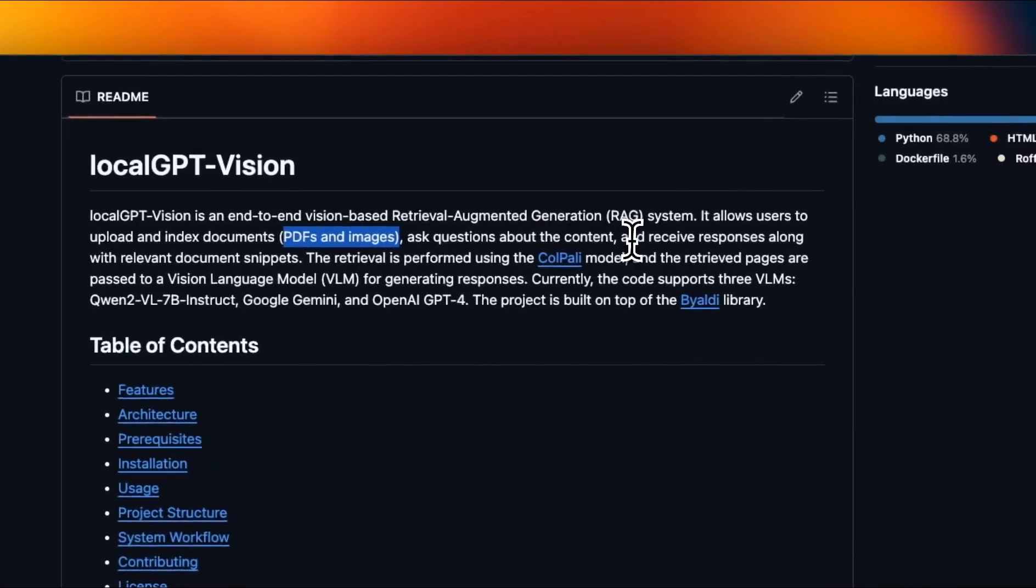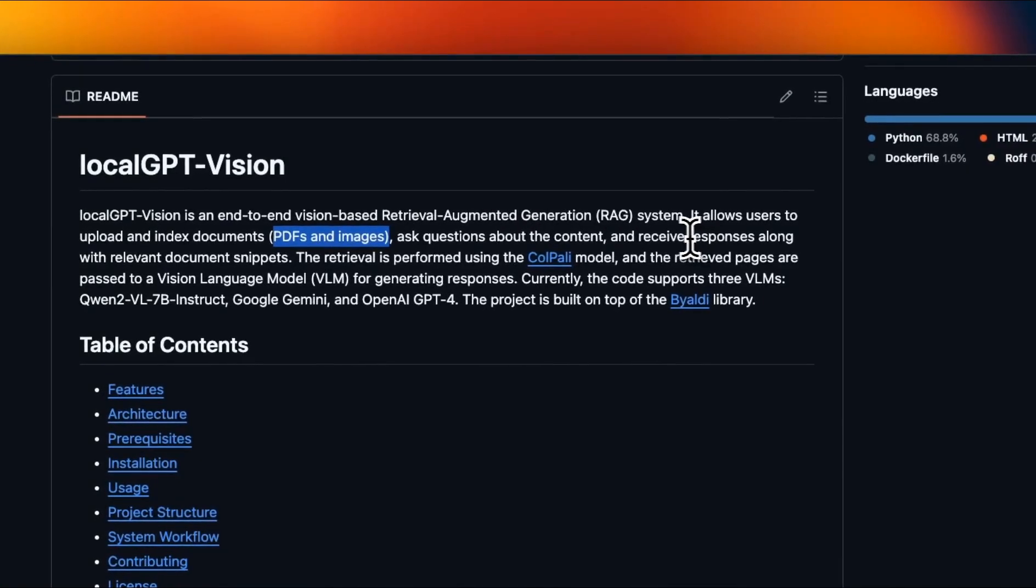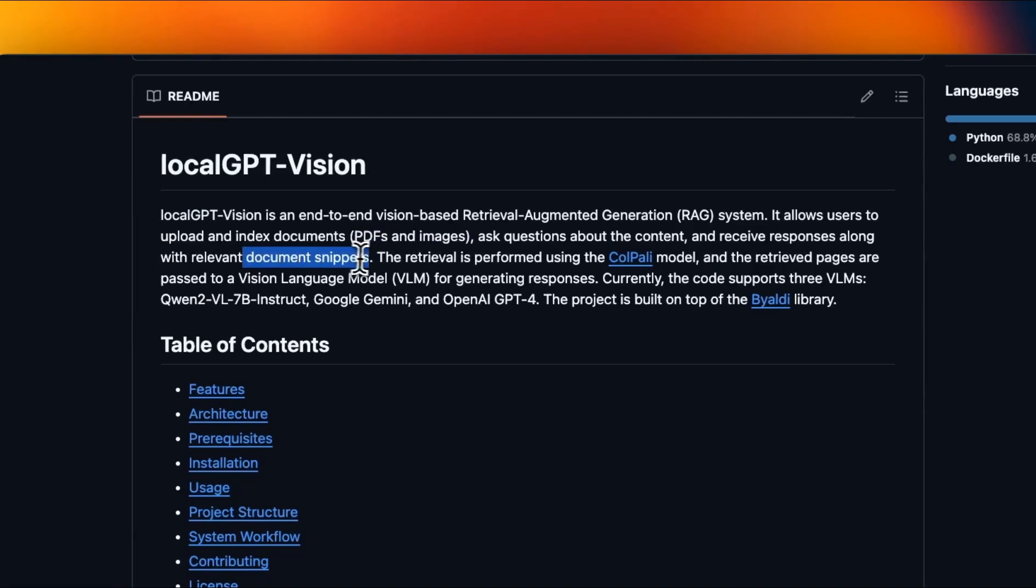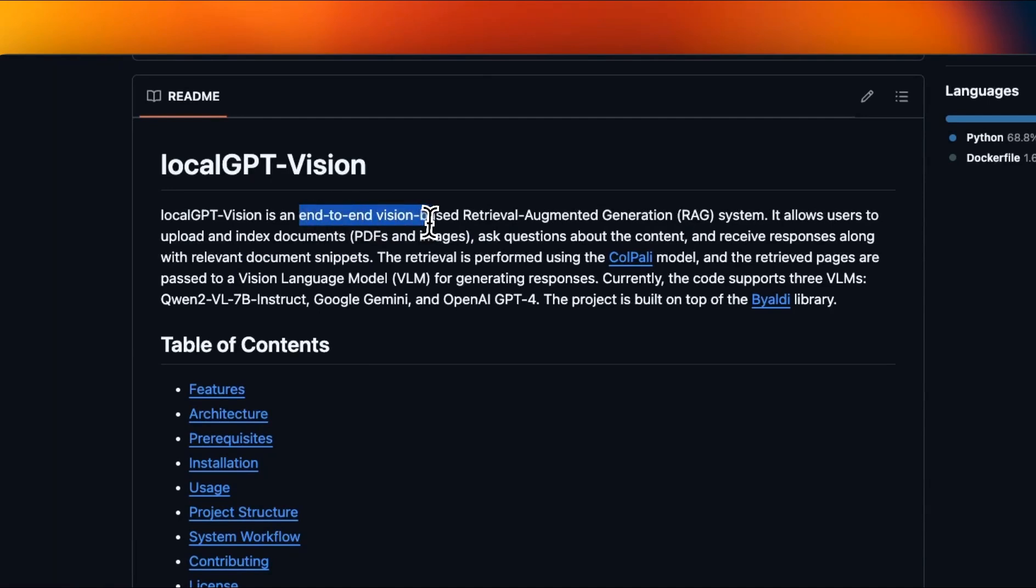You can ask questions and you will receive responses along with the document pages where the responses are contained. And it is an end-to-end vision based system. So there is no dense embedding model. You don't really need to do any chunking, anything like that at all. Everything is vision based now.